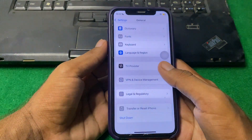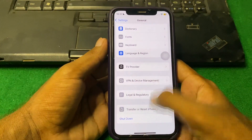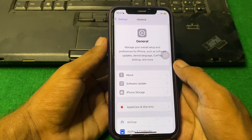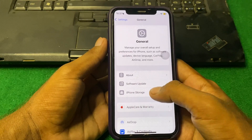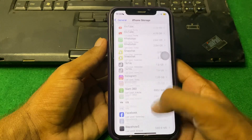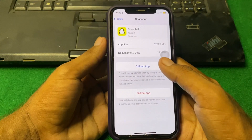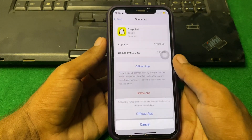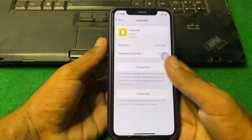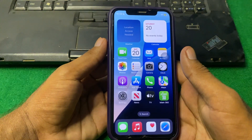After restarting, if the problem is still there, go to Settings, tap on iPhone Storage, scroll down and tap on Snapchat. From here, offload the app and then reinstall it again, and check if the problem is fixed.